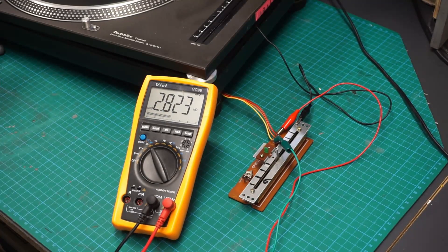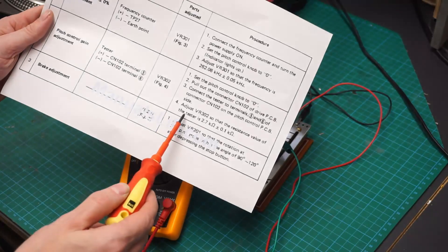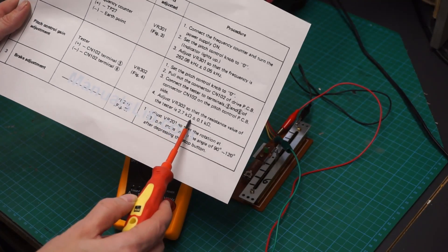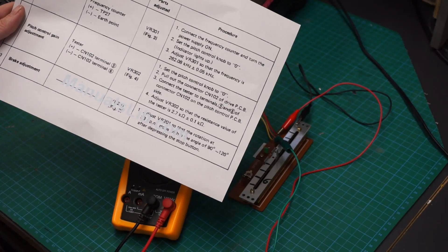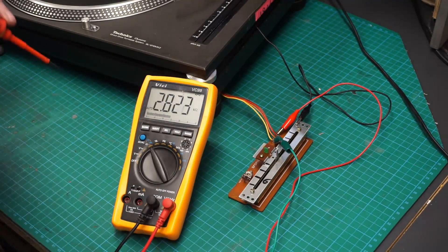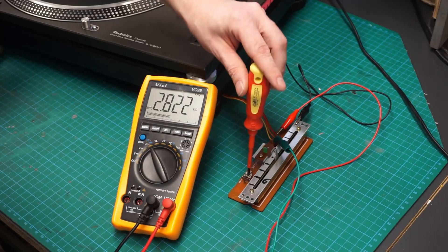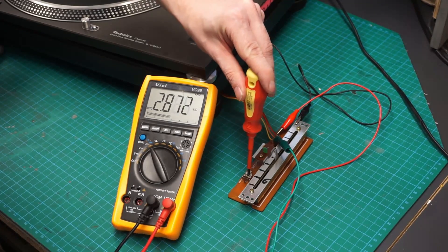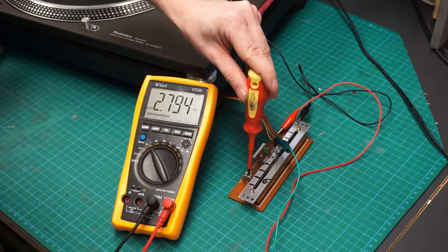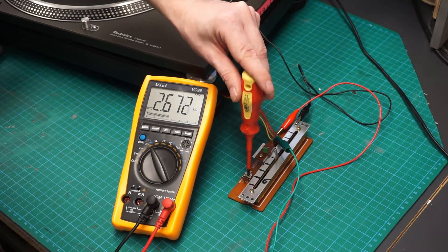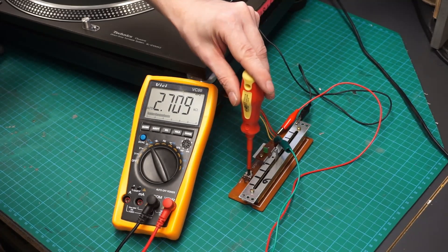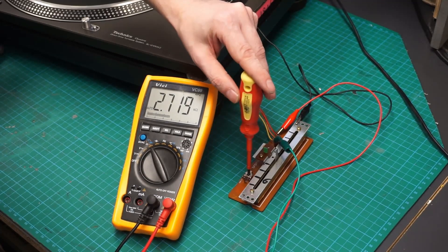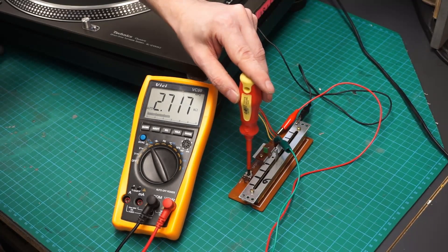So we can see that at the moment it's on its center click and I'm reading 2.8 as the resistance. So according to step two of the service manual, VR302 should be 2.7K plus or minus 0.1K. So if we adjust VR302 to be 2.7K as close as we can get it.